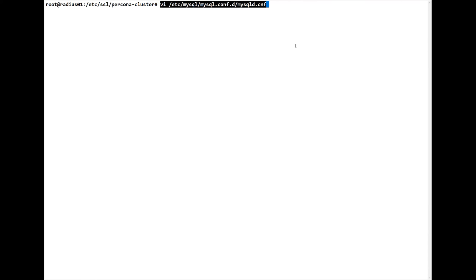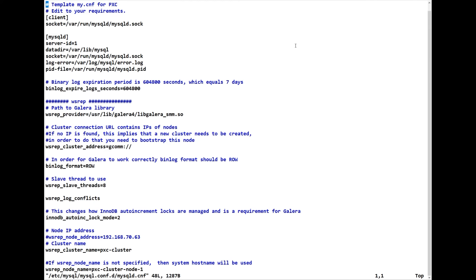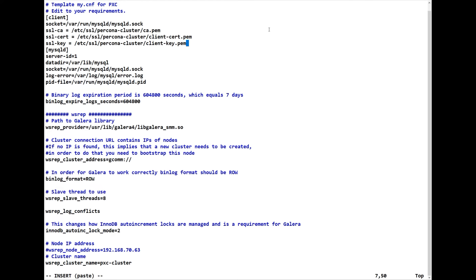We enter that file and there are certain sections we have to edit. We use escape-I in Vi and go down to add the certificate file locations for the client: ssl-ca pointing to ca.pem, ssl-cert pointing to the server cert in the Percona directory, and ssl-key. The server ID — this is server ID equals 1. Each one will have to be unique: Radius 2 gets server-id=2 and Radius 3 gets server-id=3. We also add a TLS version for the TLS side.